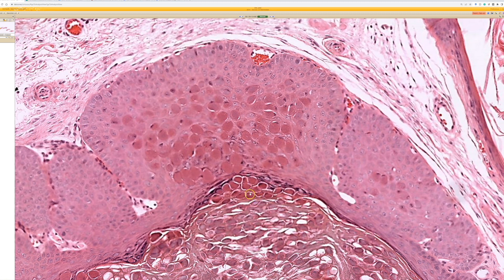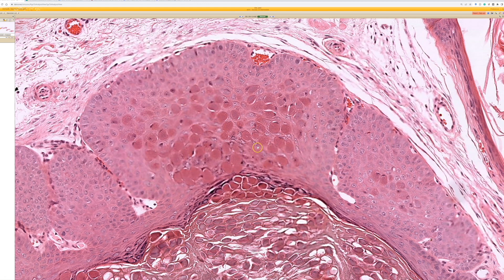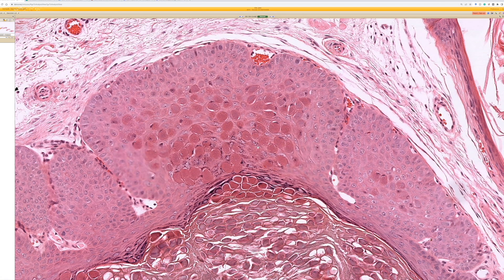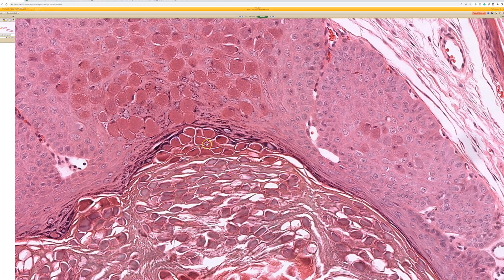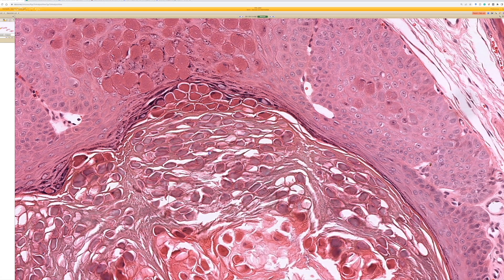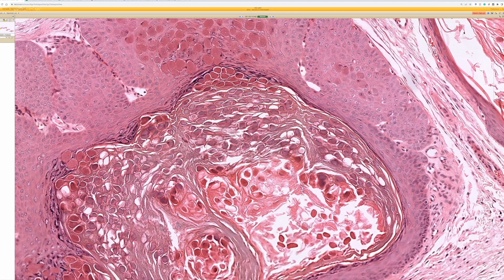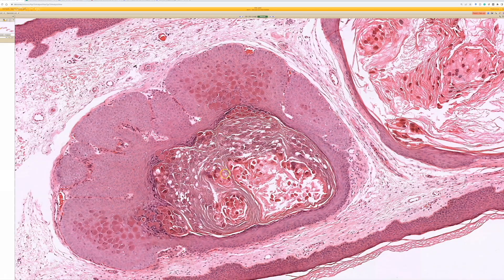Henderson-Patterson bodies — Molluscum bodies. These pink, kind of uniform granular-looking aggregates of viral particles are expanding the cytoplasm of the keratinocytes, and eventually getting sloughed off into the keratin, either on the surface of the skin in the stratum corneum, or here into the cyst contents.